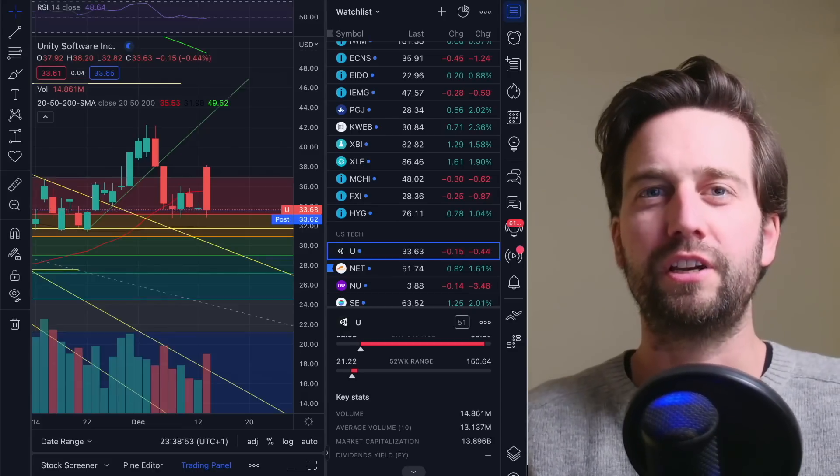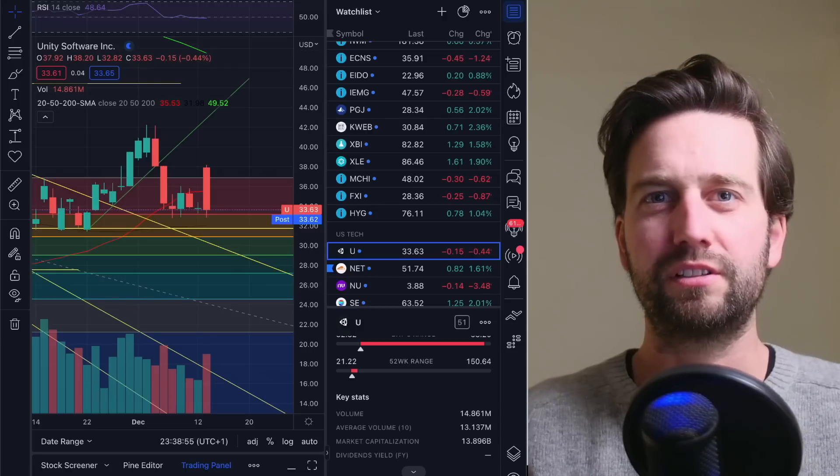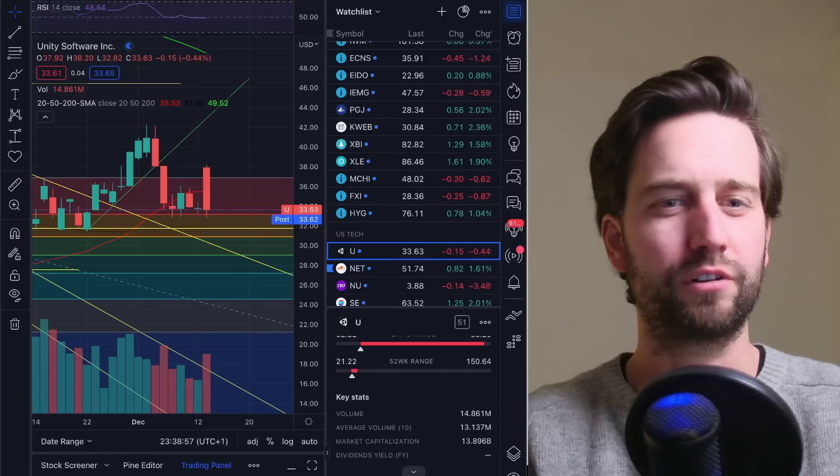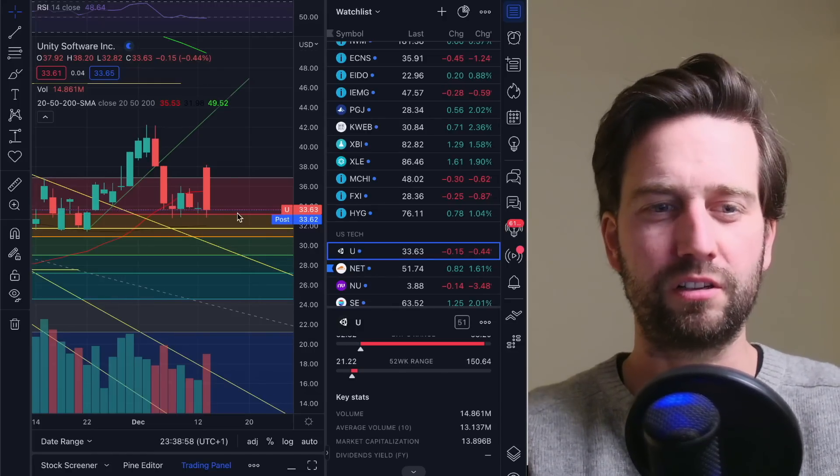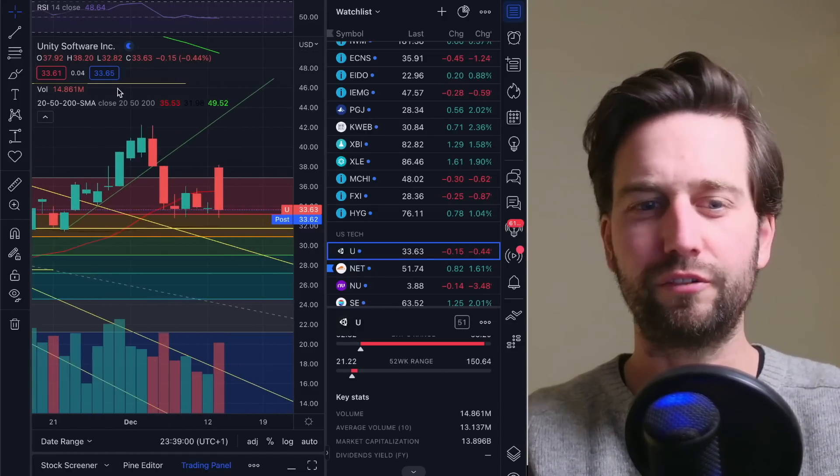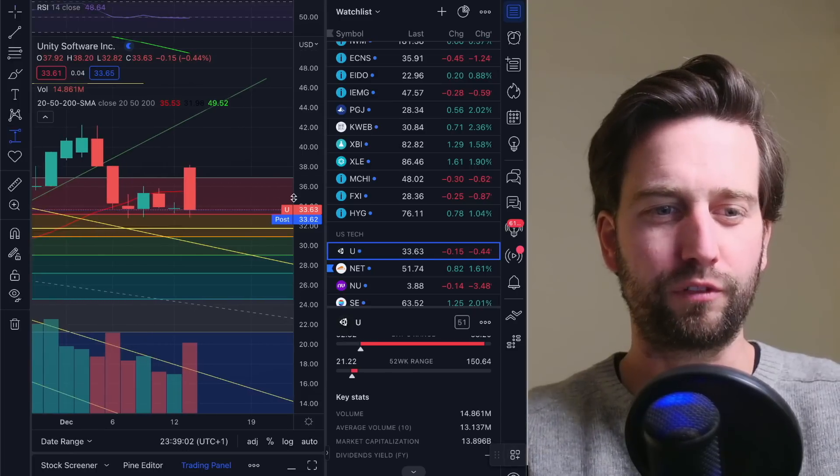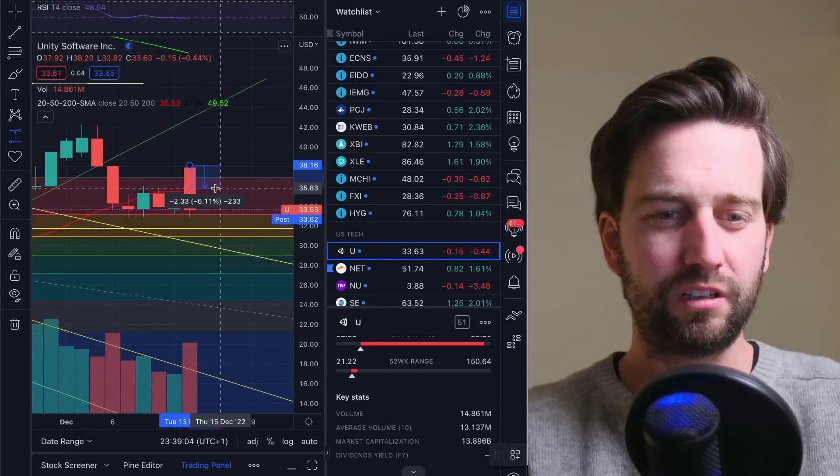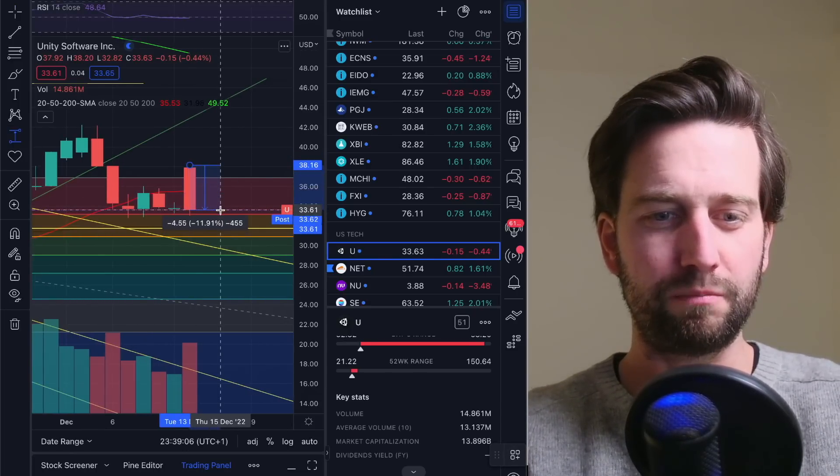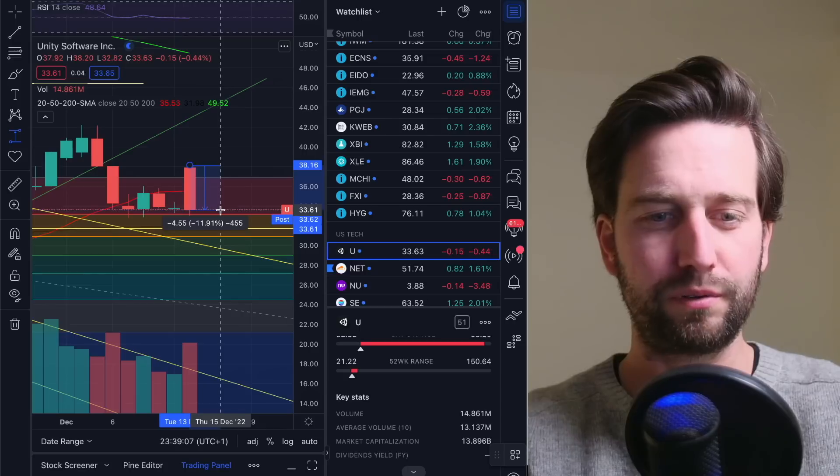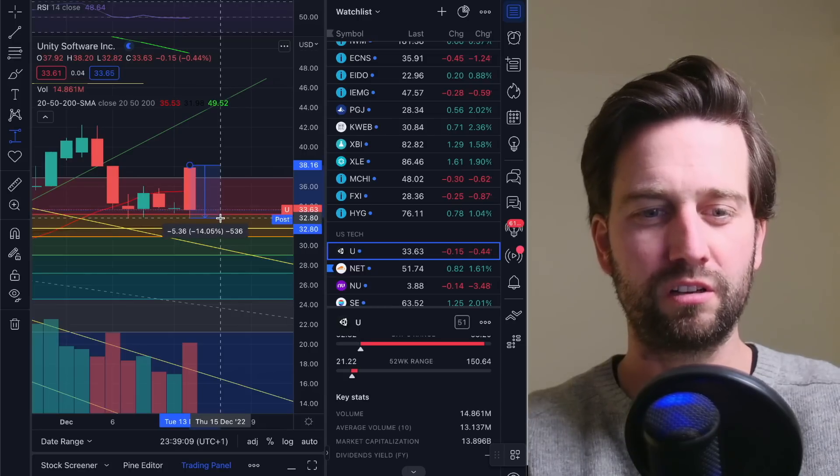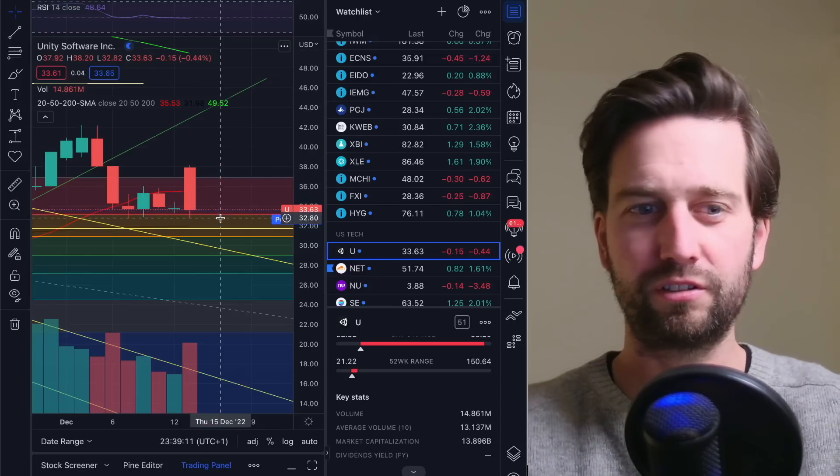Did you follow the market today? It was quite odd, wasn't it? Like if you look intraday here, for example, that's a company called Unity Software, and from the peak down to the low, that's minus 12%, and it was almost down 14% intraday. So huge run up in the beginning. And that was of course because of the CPI data that came out today, which was better than expected.